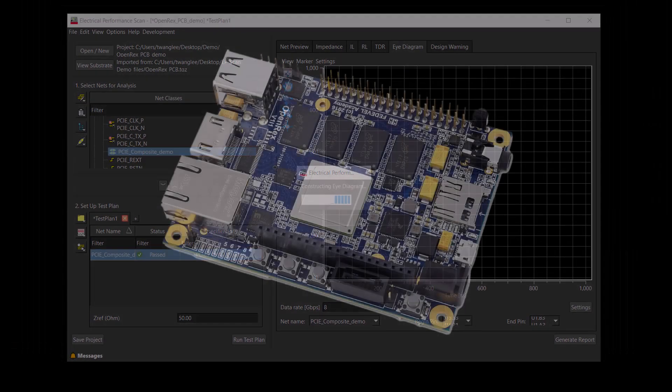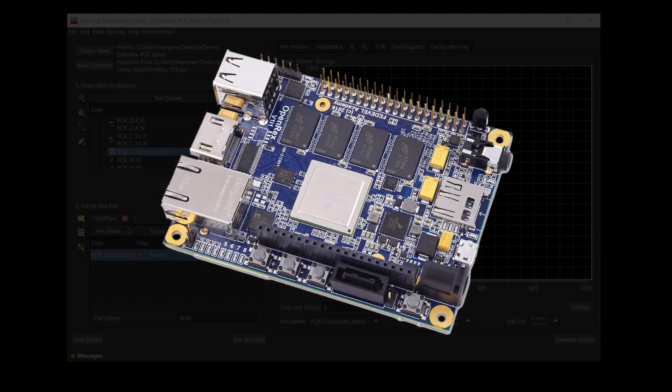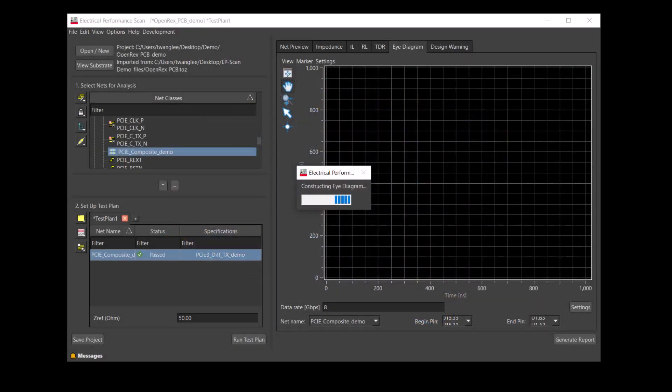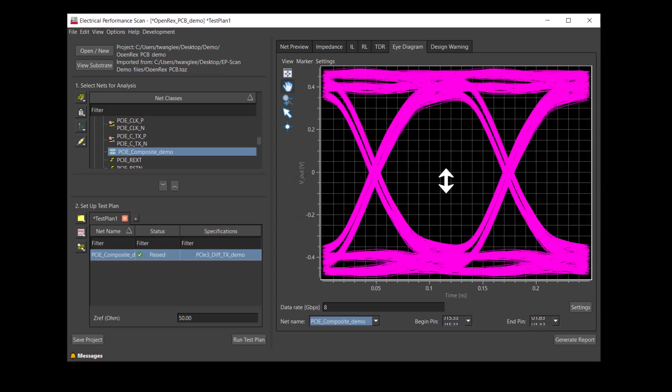Because it is a working design, we expect the eye to be open at 8 gigabit per second. Sure enough, the eye is open.